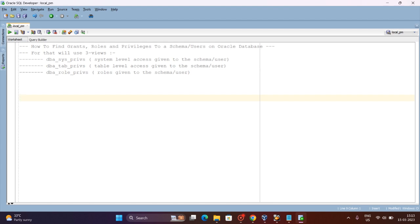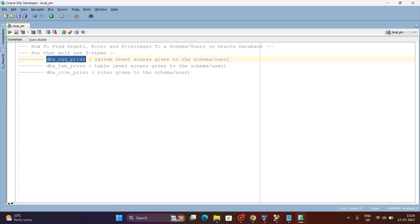In this video we are going to see how to get information about whether a particular user has system privileges, table privileges, or role privileges on the Oracle database. You can see I have already written some notes. We are going to use three views.